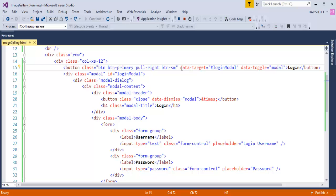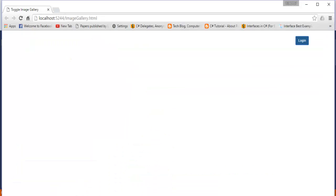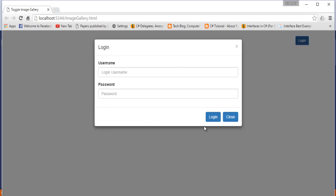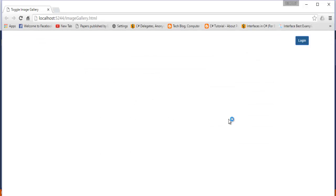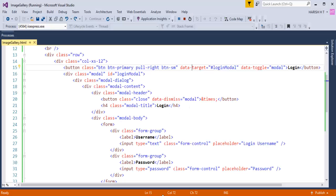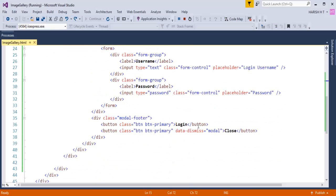When I click the Login button the modal opens, and inside that modal we have a Close button. When I click Close the modal disappears. We achieved that by setting the data attribute data-dismiss equal to modal — that is the attribute responsible for closing the modal window.